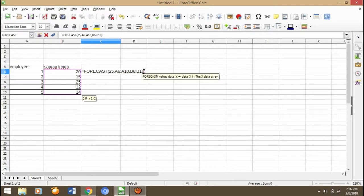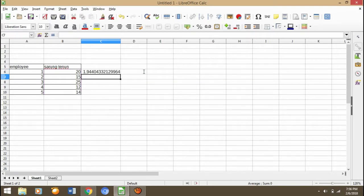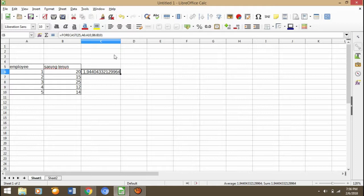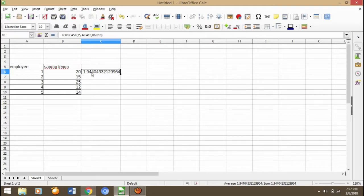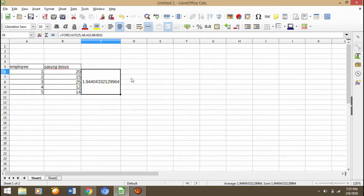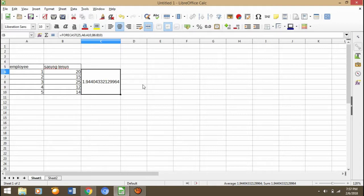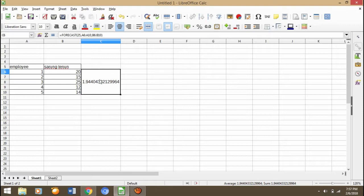We block again B6 till B10. Then don't forget, after we have target, we put comma, and the result is nice. This is the result of how many the employee can make sarong turnon for a day. If we have target 25 per month, this is the result.